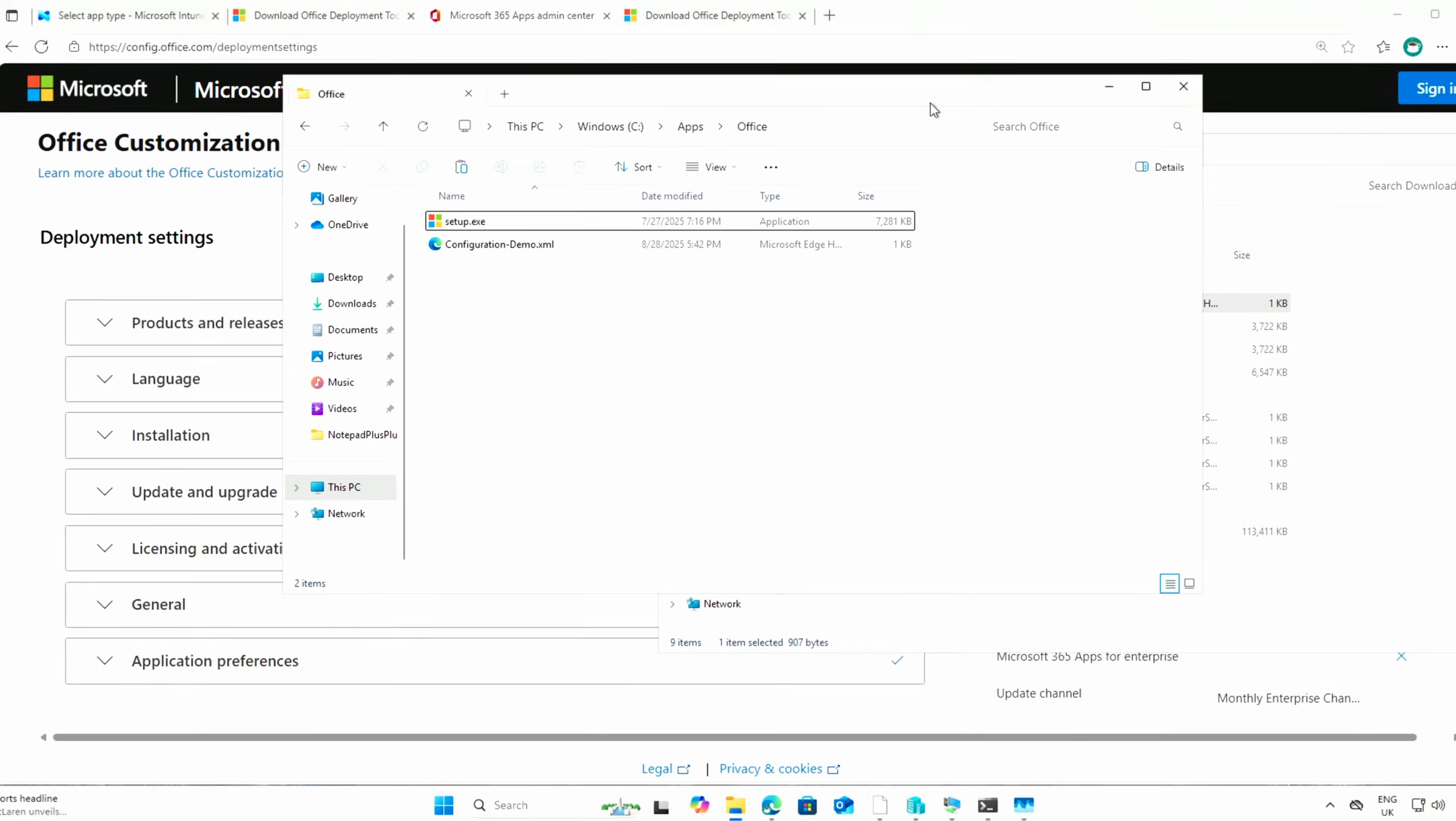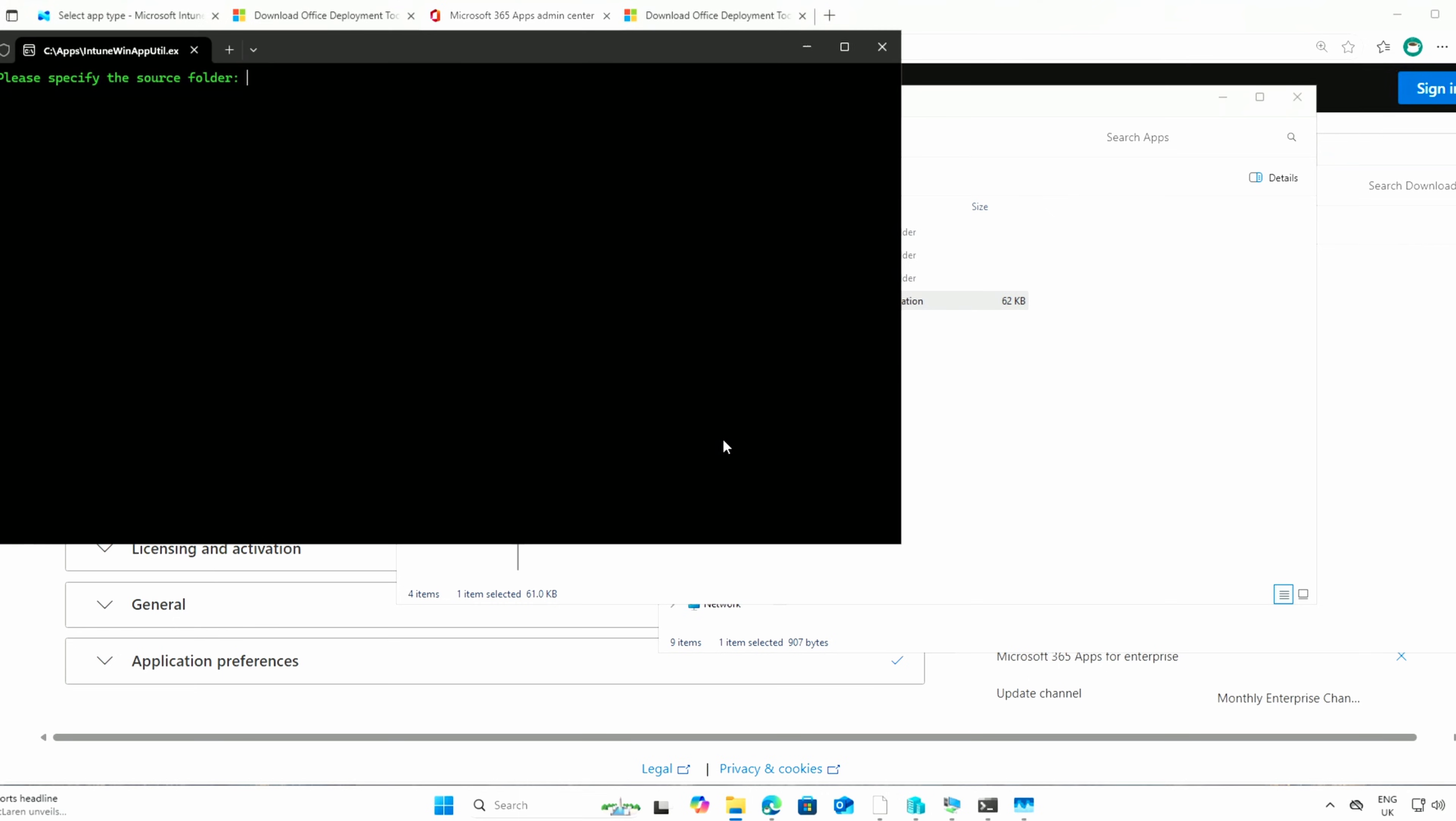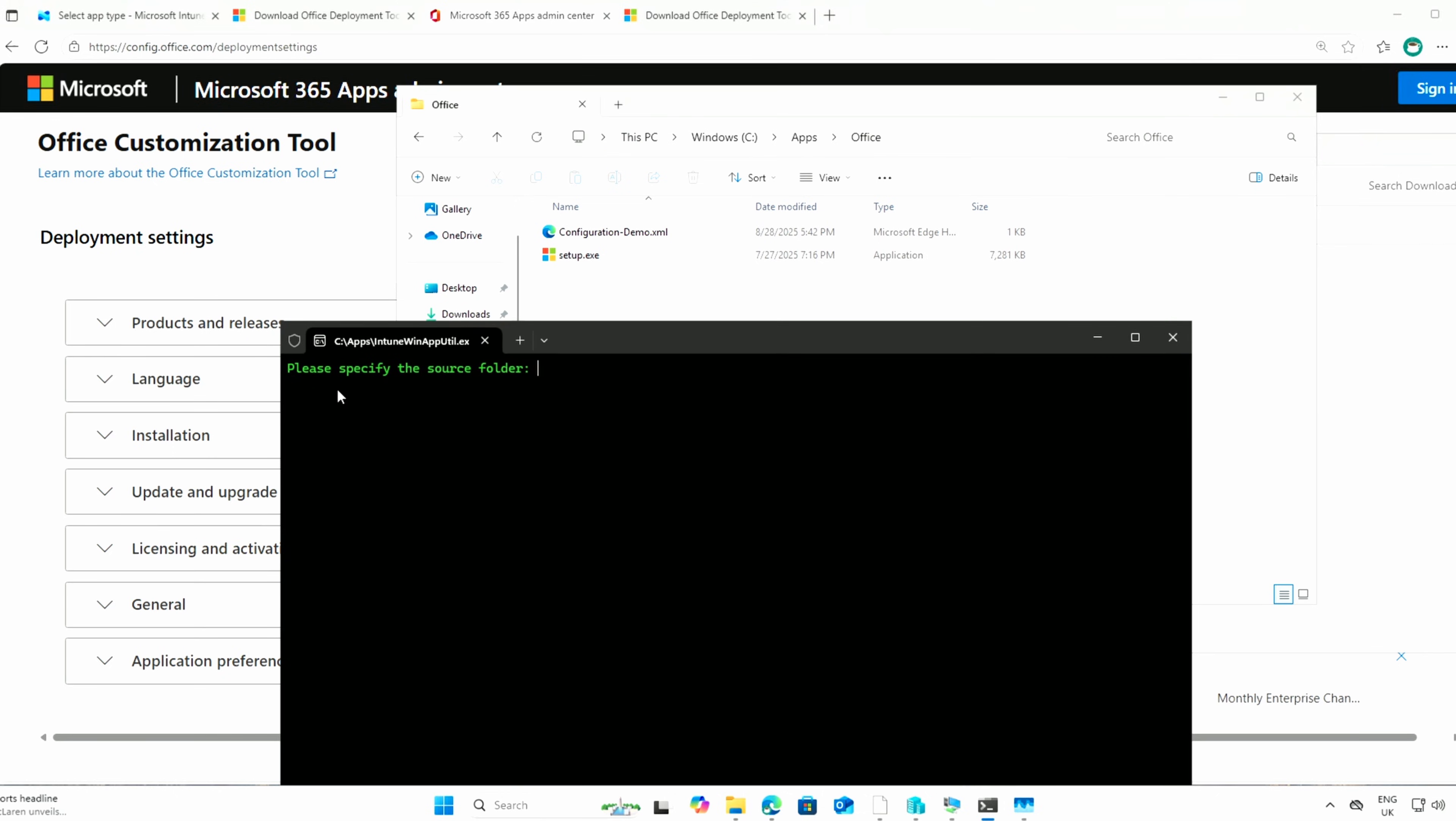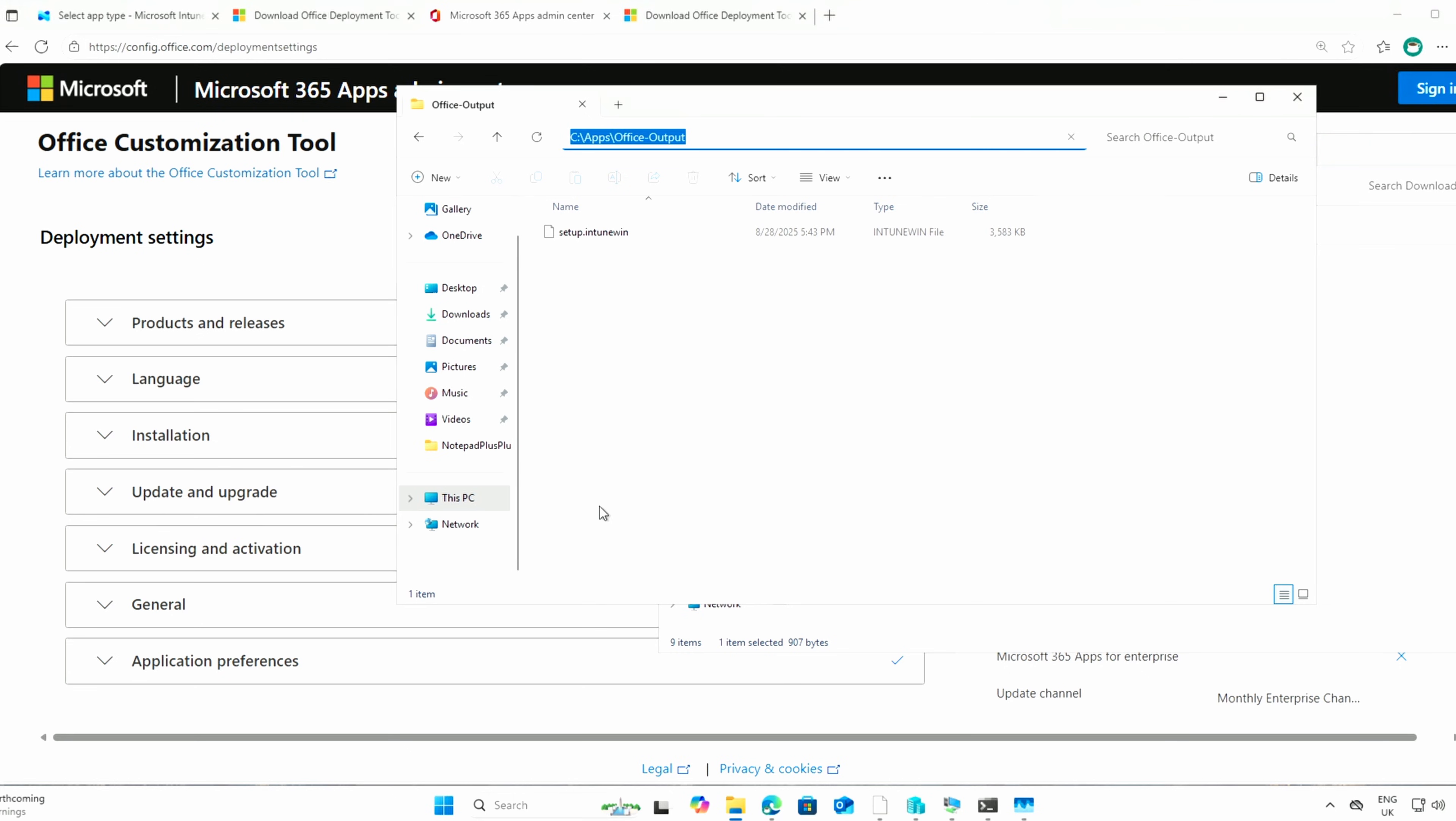And I can use this to install the application. But first, in order to get it into Intune, I need to wrap it in an Intune win file. So let me do that. I'm going to go and grab in my apps folder, I've got this Intune winapputil. Let me just run that as admin. And then in my Office folder, I can grab that. So the source folder is this one here. The setup file is setup.exe. And the output folder is going to be Office... I didn't create one. I forgot to create one. So Office Output, I'll call it. There it is. I'll put that here. And there you go. It's created that setup.intunewin file.